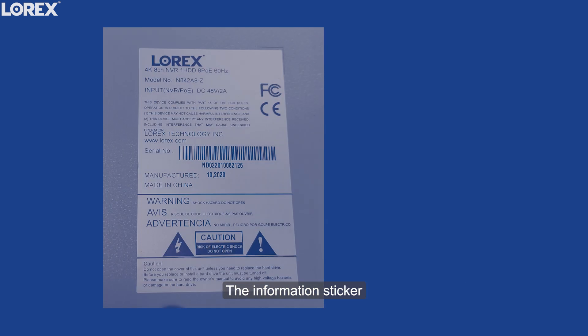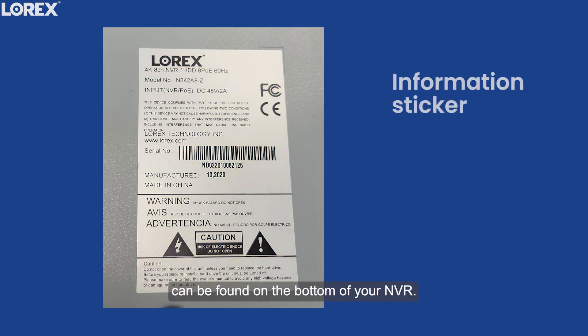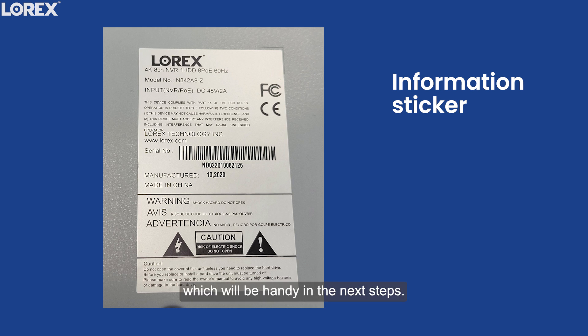The information sticker can be found on the bottom of your NVR. Take a picture of it, which will be handy in the next steps.